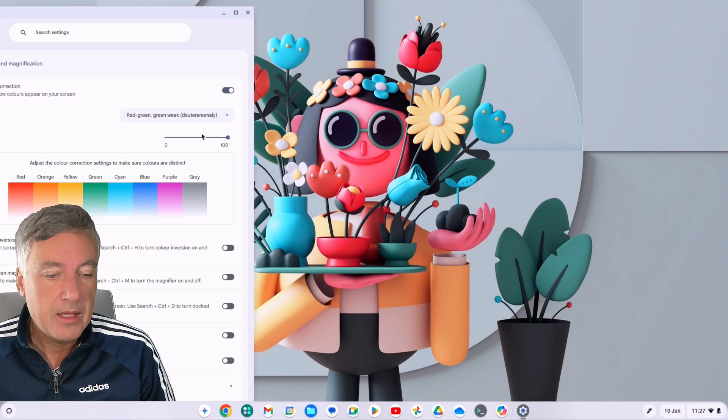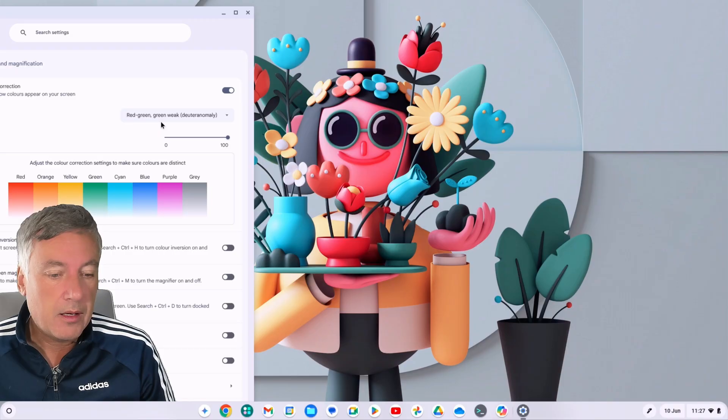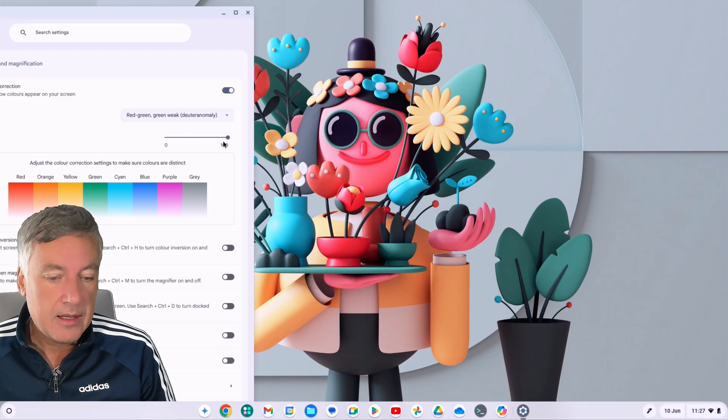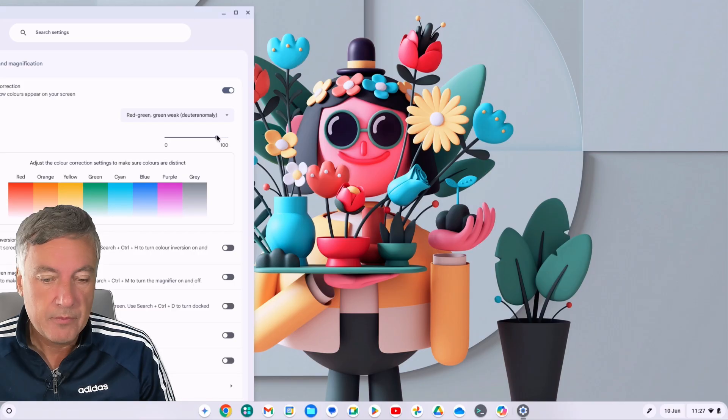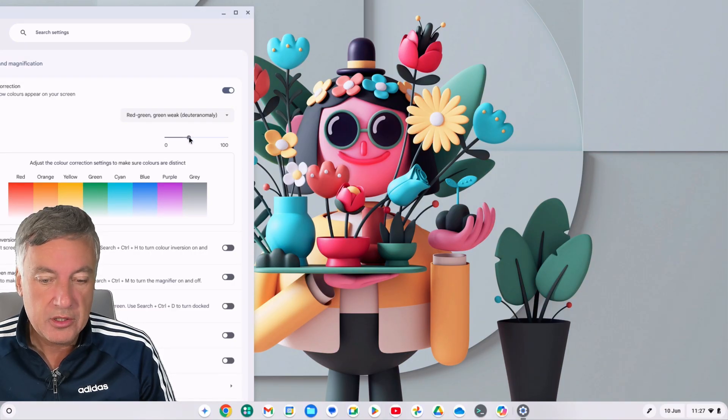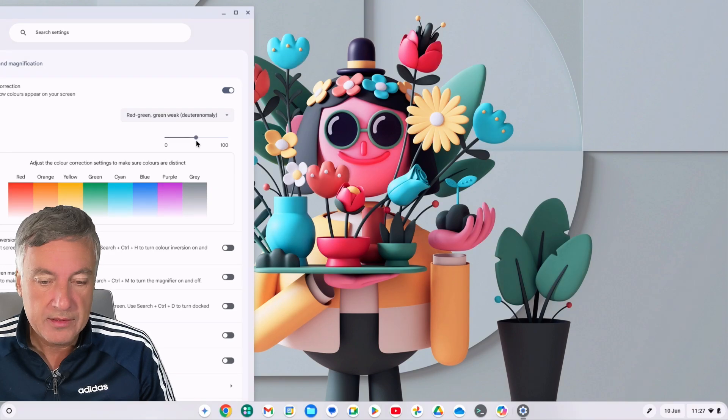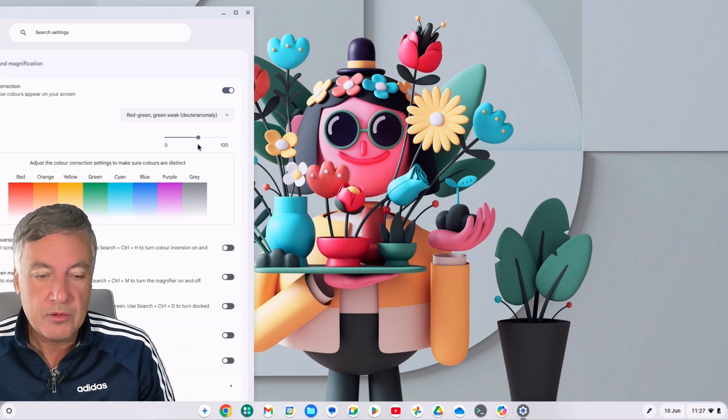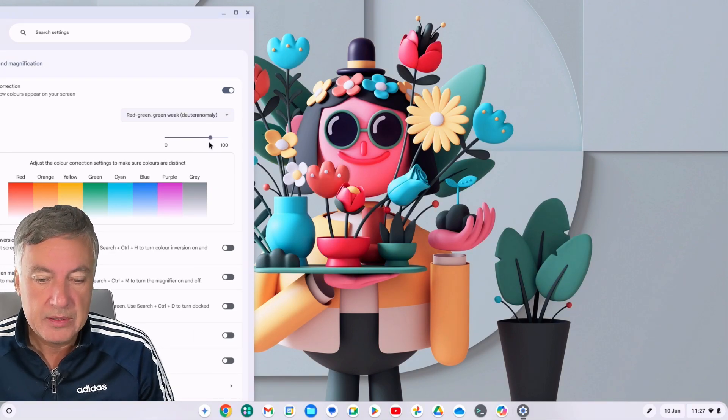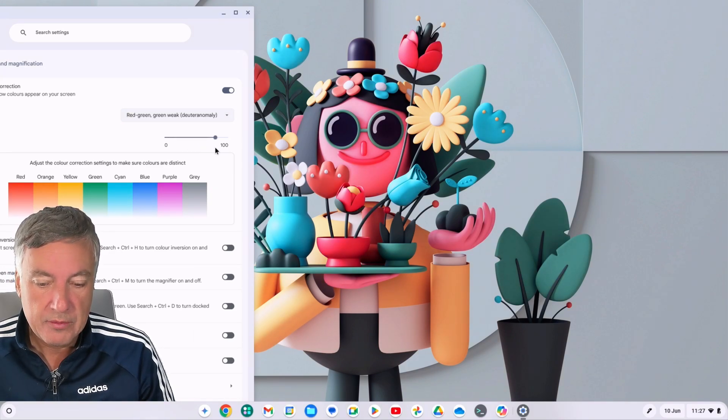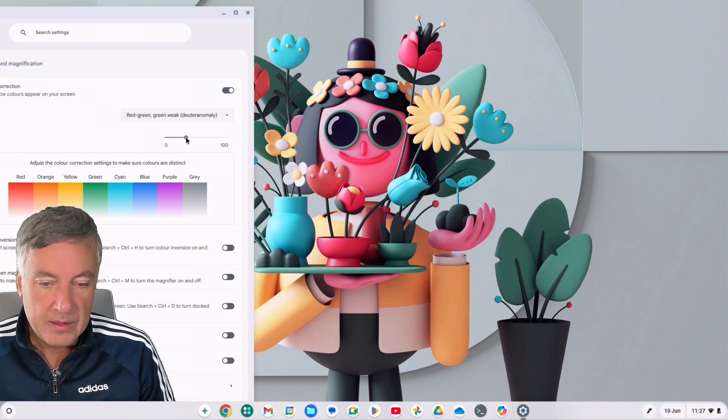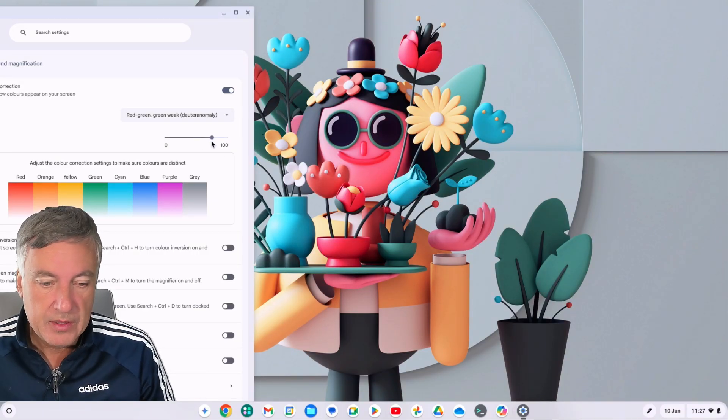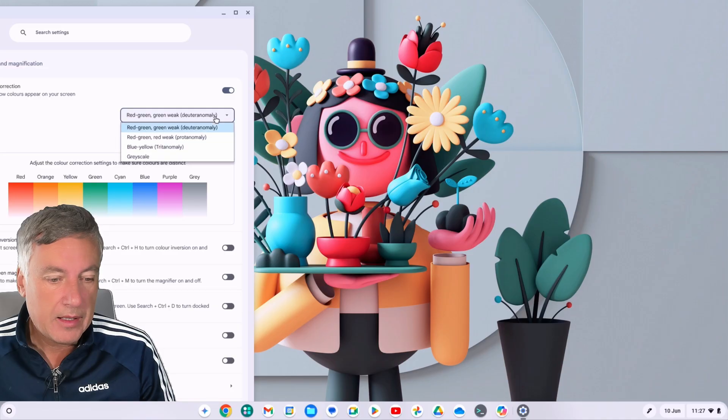And this is on Red-Green, and then Green Weak. And here if you change this, as you can see you're changing the slider. You'll see how the color changes. See if I look quickly, you see how the colors around the lips are changing quite a lot on there. So you can adjust it.